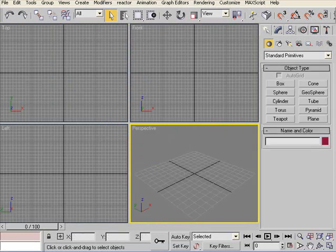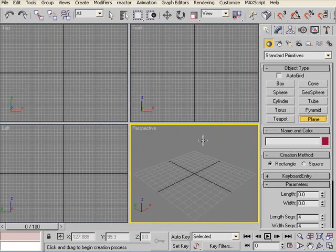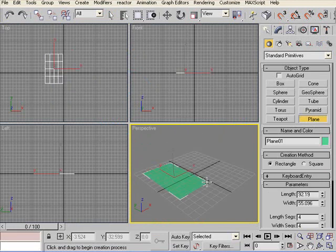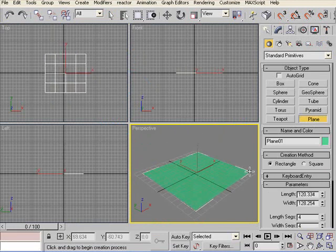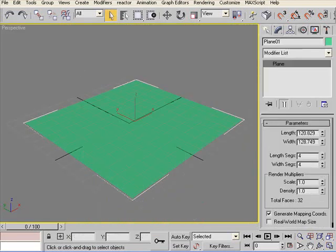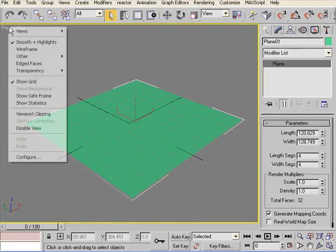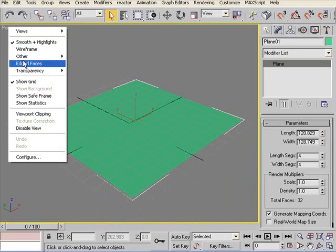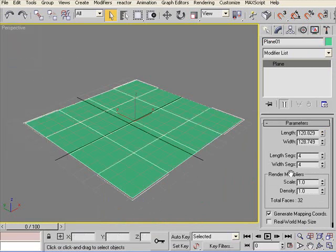And we'll start with the floor. A plane. Draw a plane in perspective view. And we'll maximize this. And turn on Edit Faces so that you know how many faces it has got.